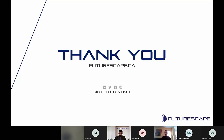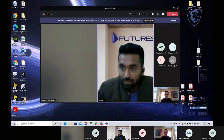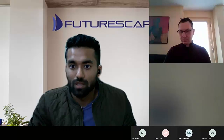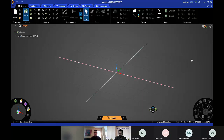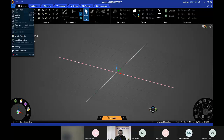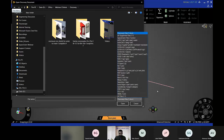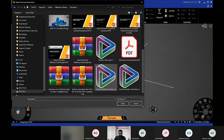Now I'll hand it over to Ali, who will present the software. If you have any questions during the presentation, please put them in the chat and we'll address them at the end. As Ben mentioned, within Discovery — as in SpaceClaim — we can load up a model from any CAD interface: Inventor, SolidWorks, STEP, CATIA, and others. Let's select and load up a model.